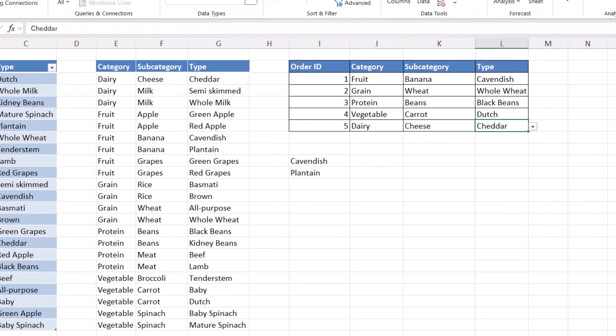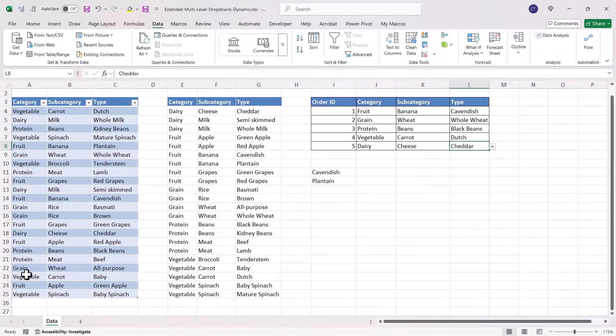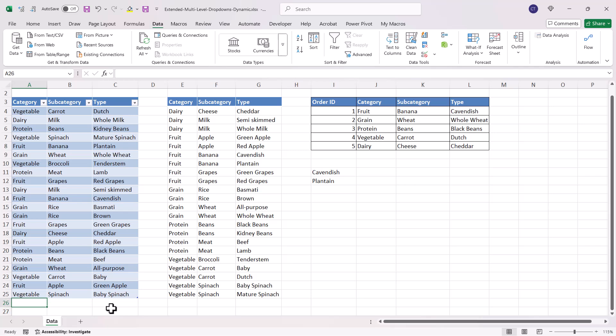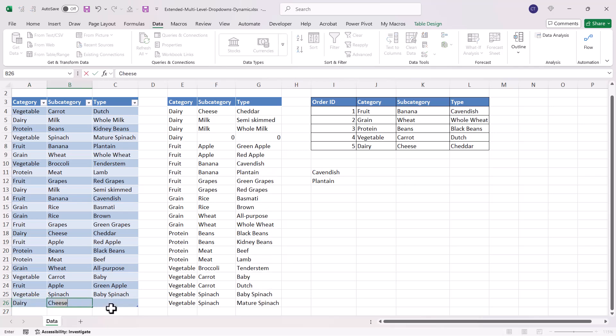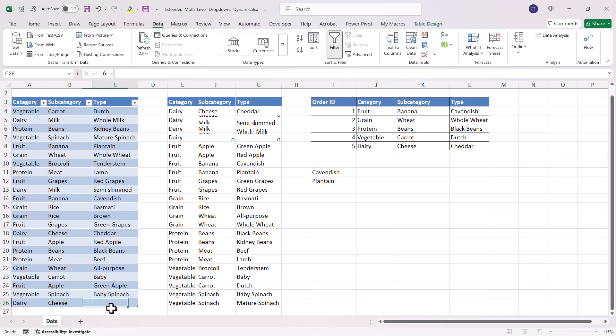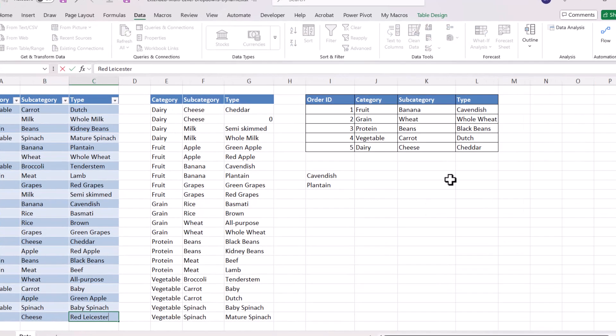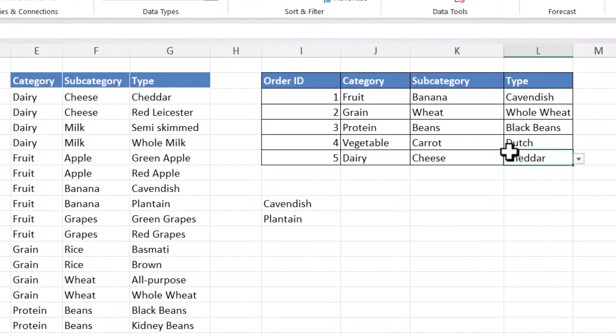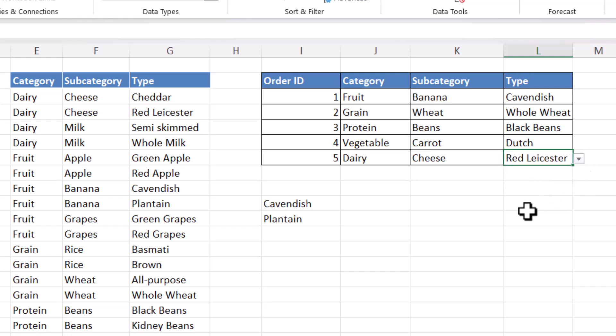Now what happens if I add a new item to my product list? Will it automatically update these drop downs? Let's give it a go. So I'll create a new cheese. I'll have Red Leicester. And this drop down now shows that new cheese.